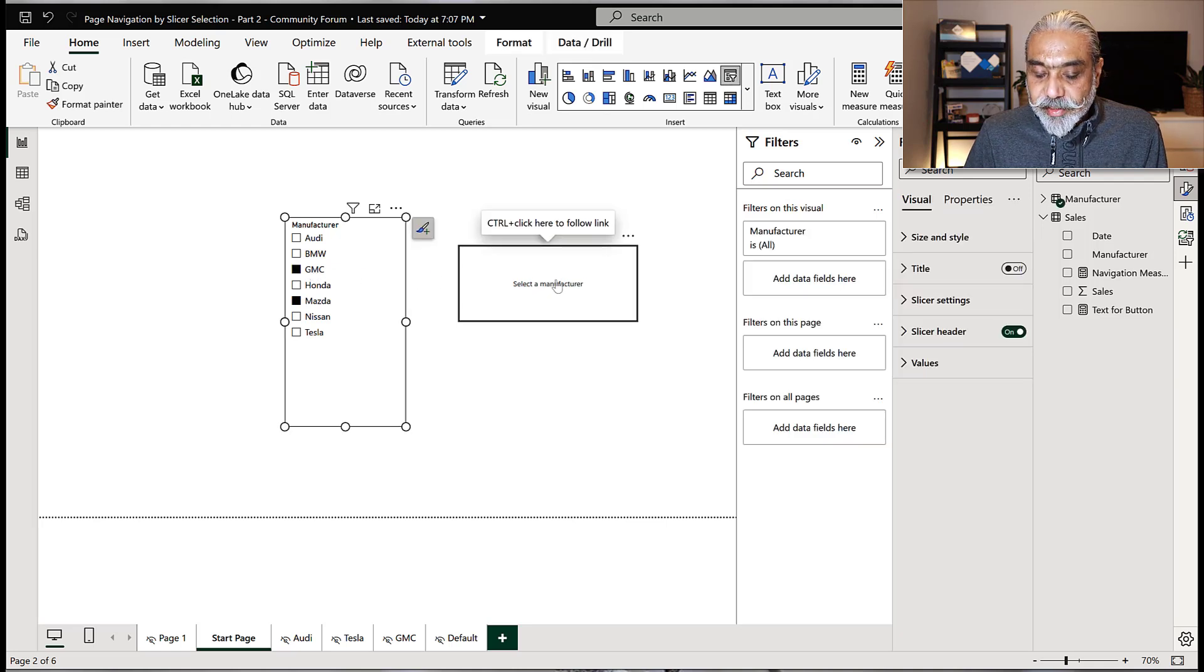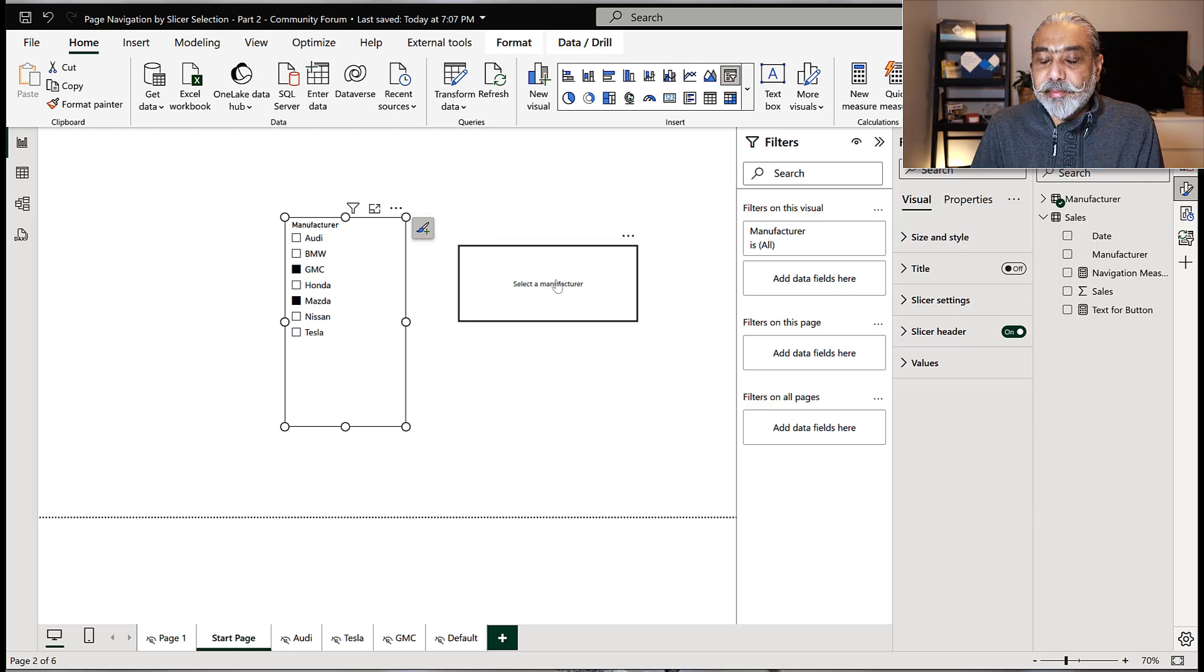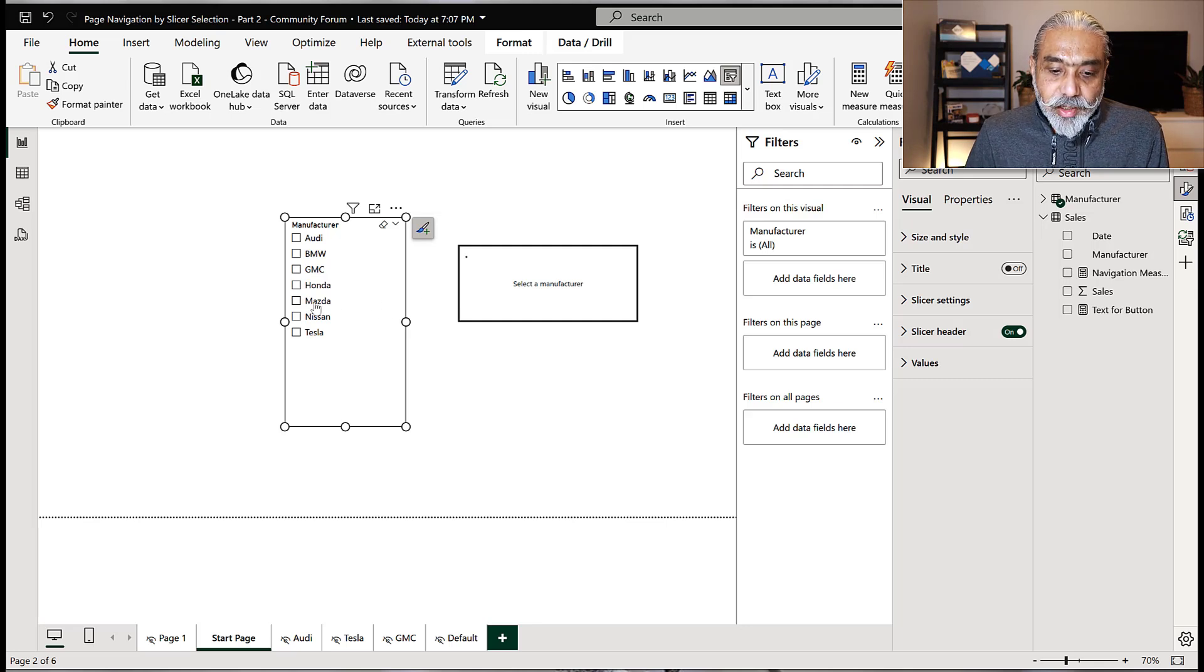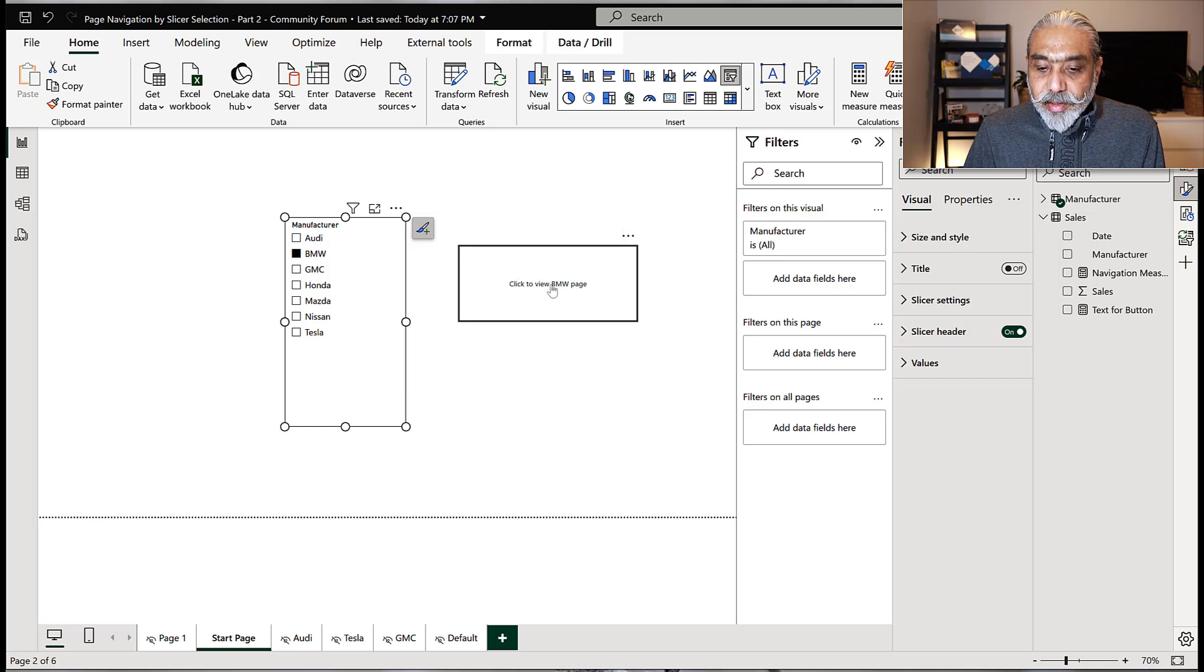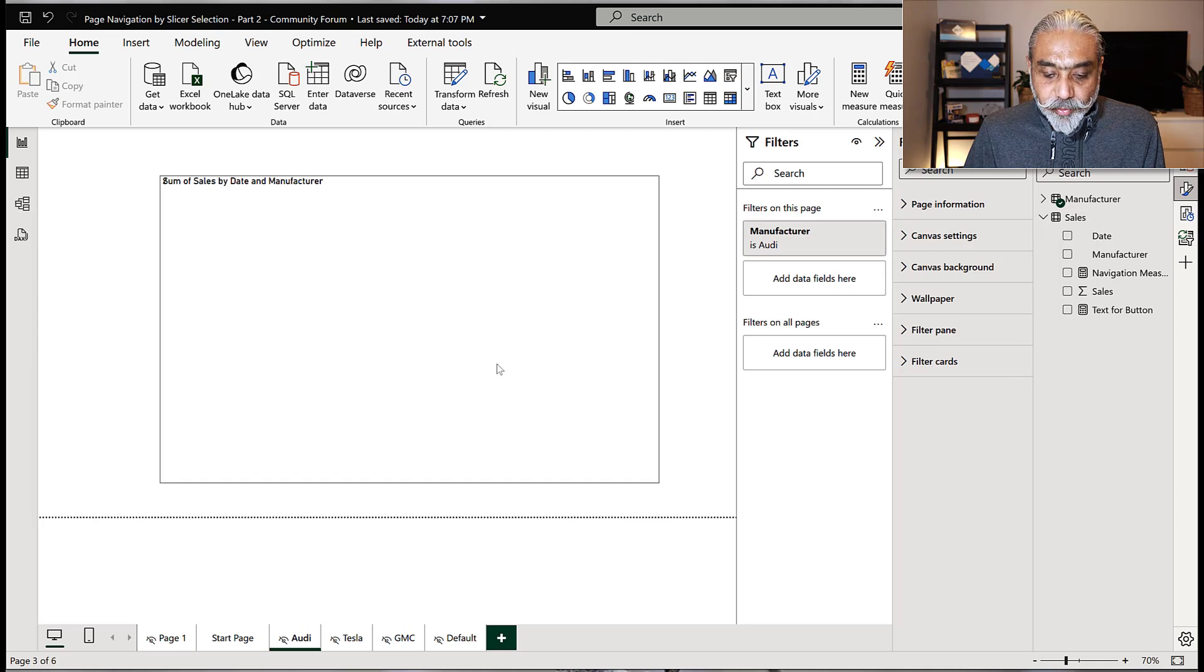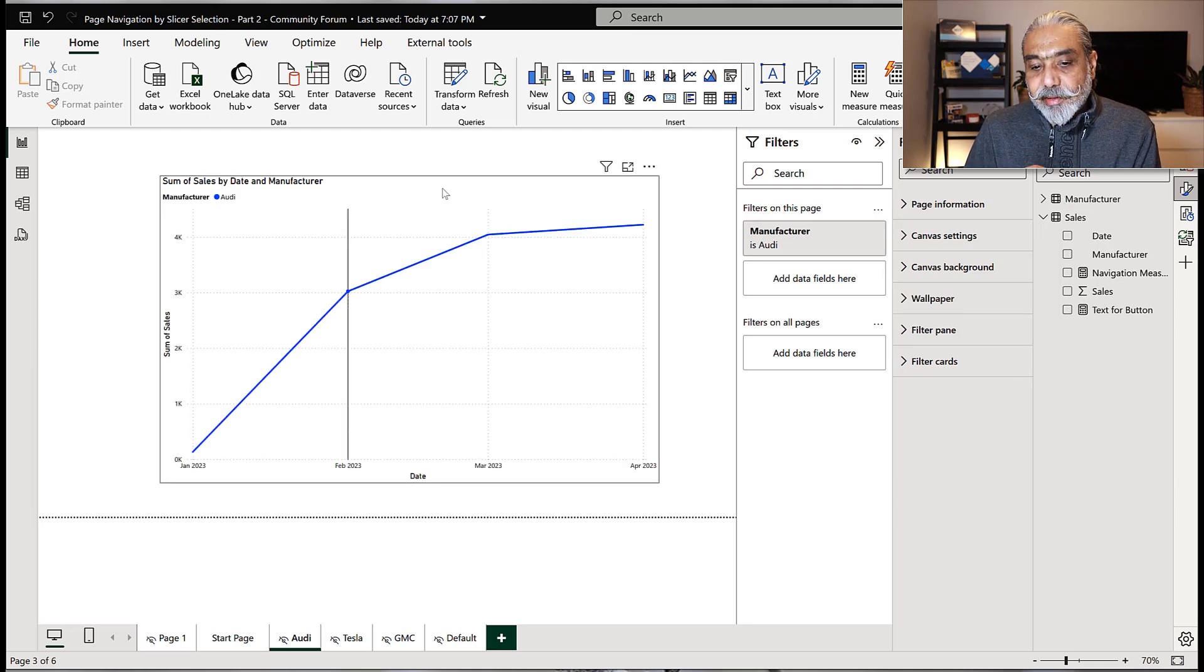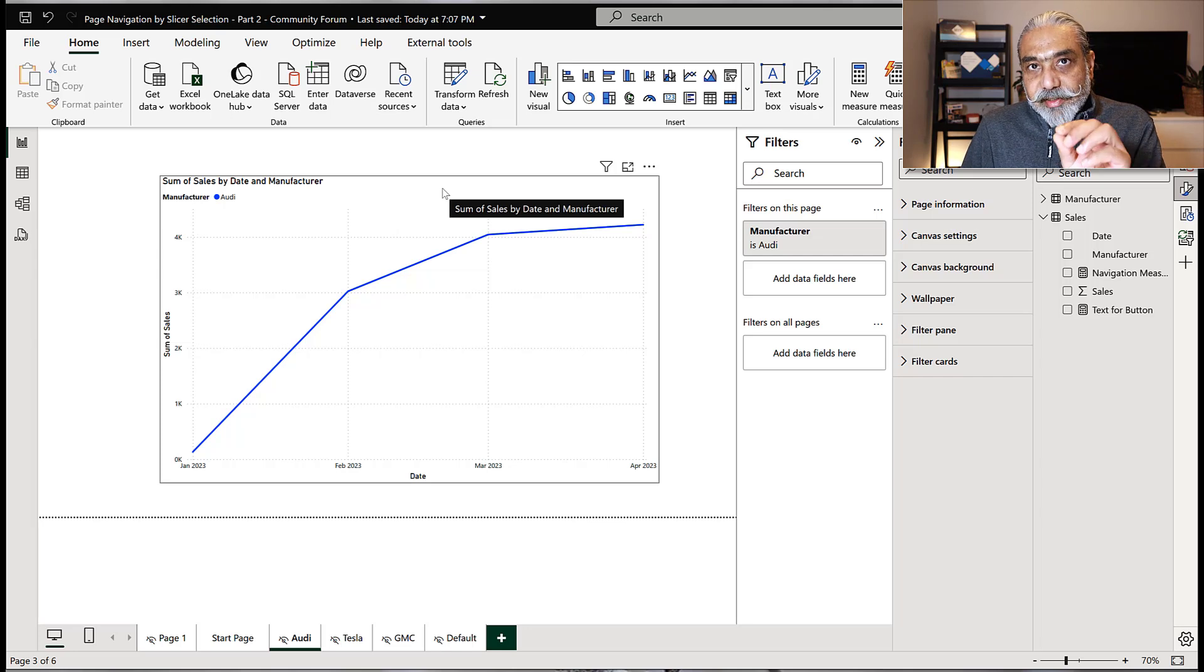Let's see if I select more than one, what would happen? Of course, it's going to select a manufacturer. If I click on this, nothing is going to happen because it doesn't allow us to select more than one page. Now, one other thing is for the BMW. If I go to BMW now and I click on this one, it will go to Audi page. As you can see, it goes to Audi page.